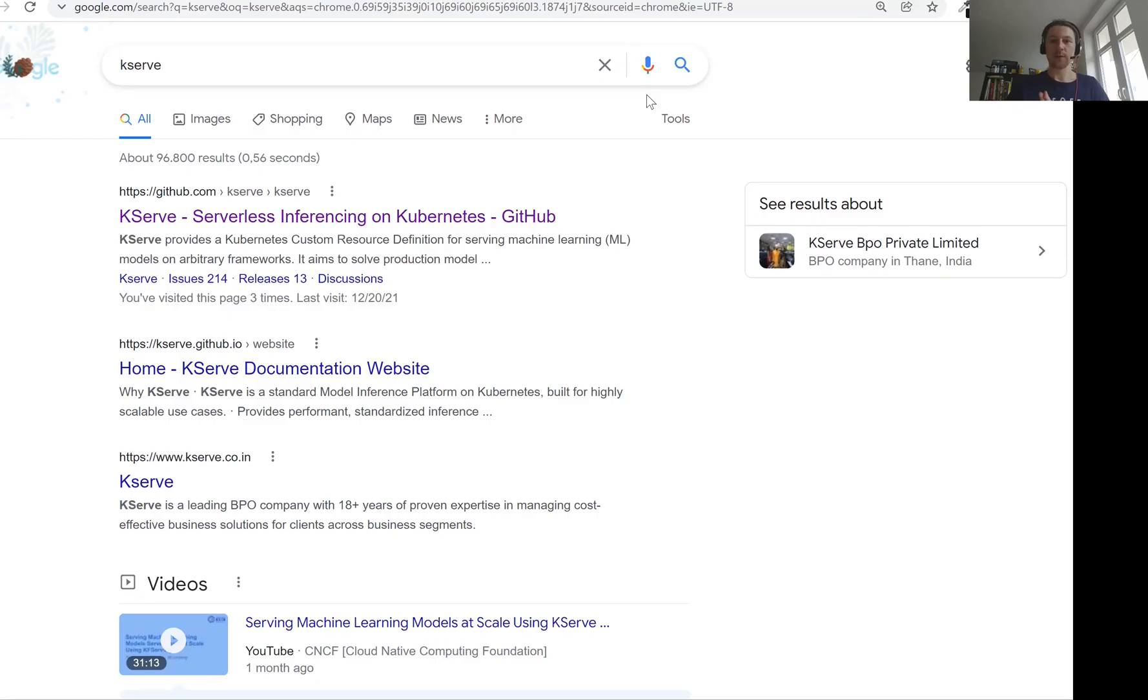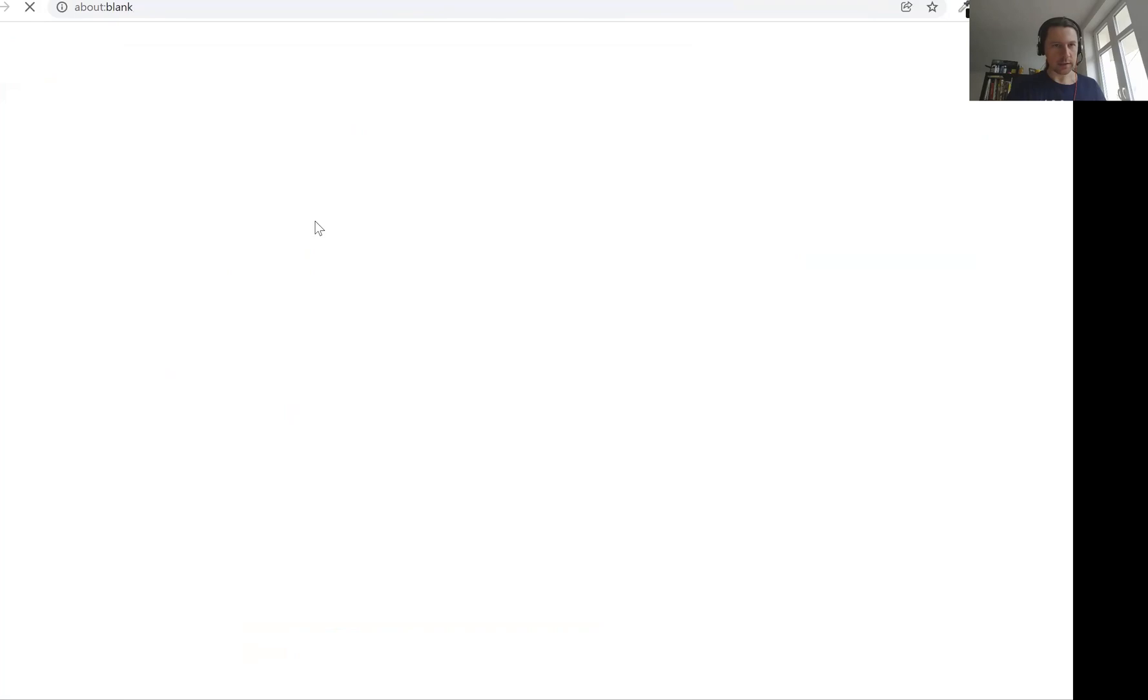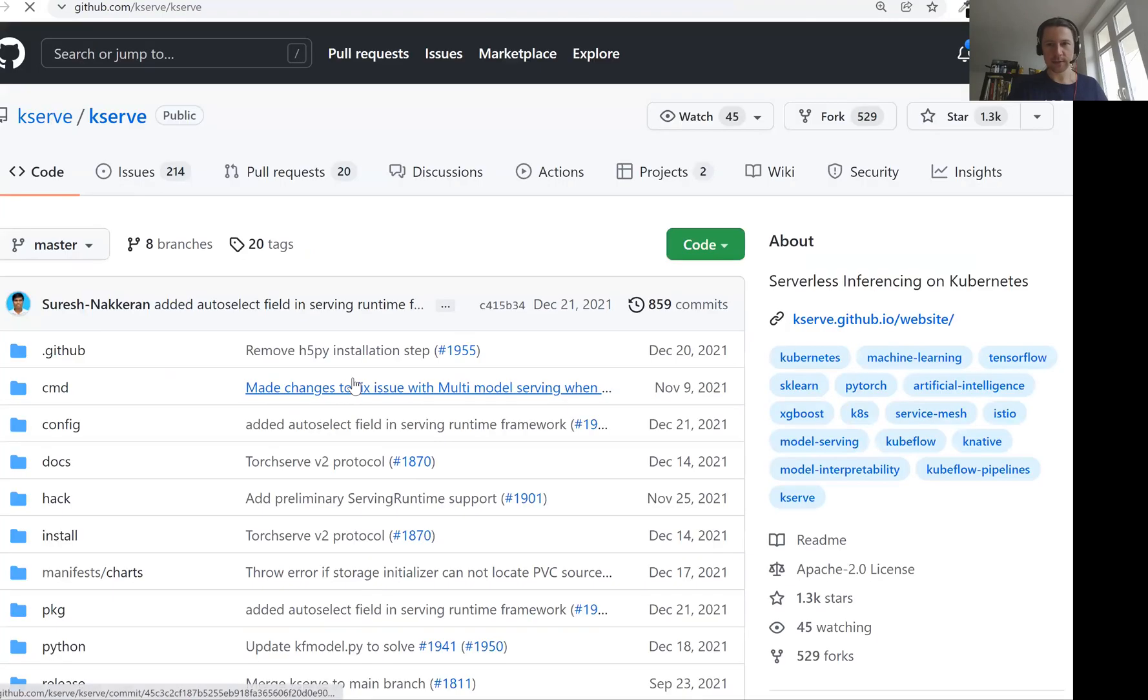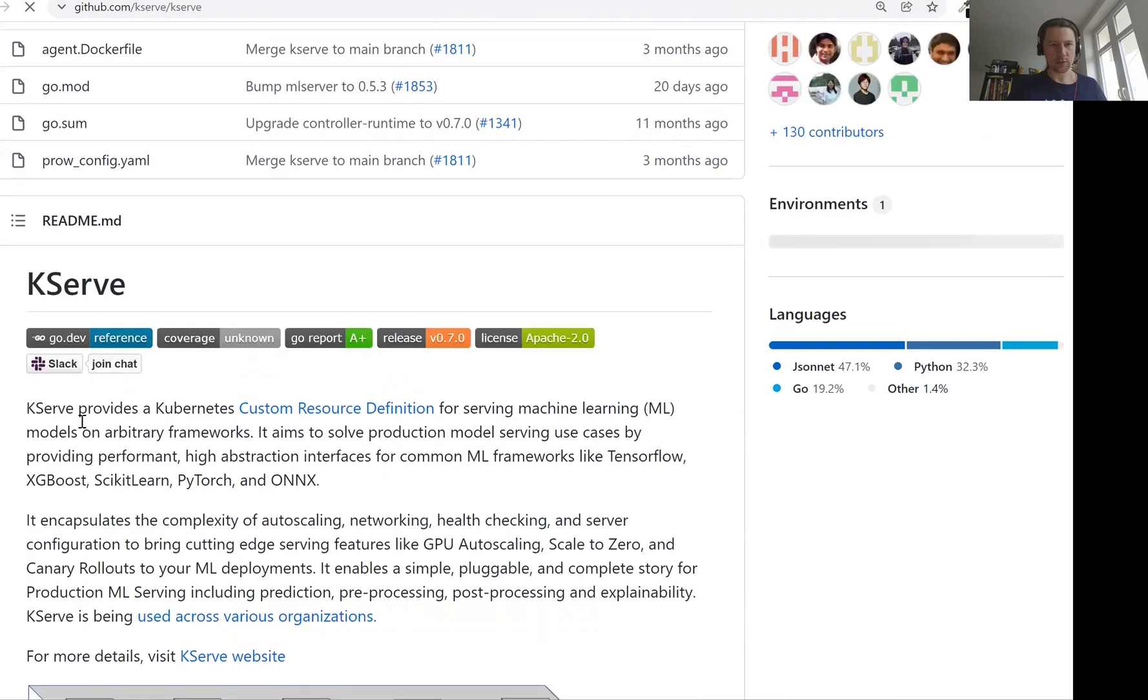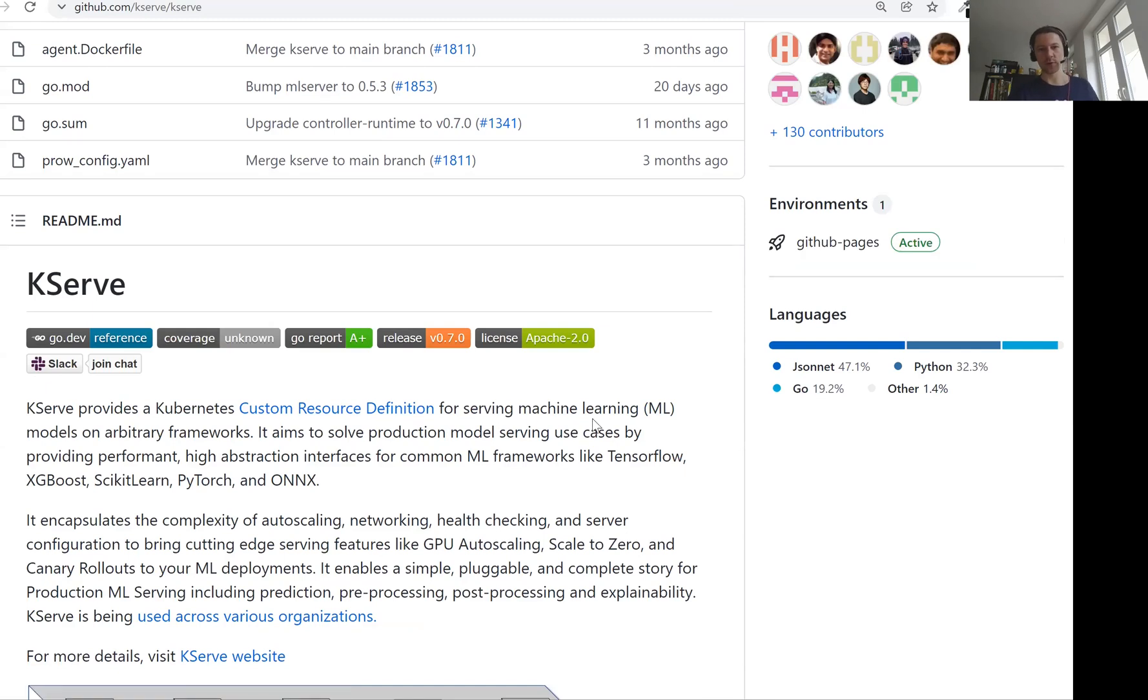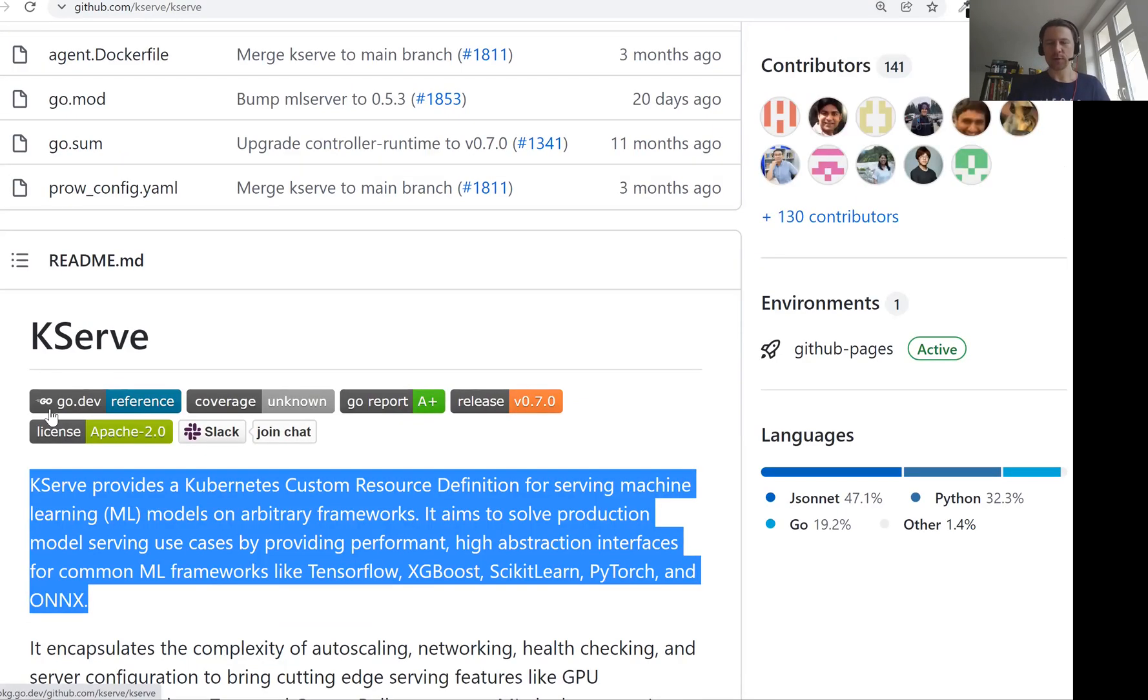Welcome back, this is session 11, and in this session we will talk about KServe. KServe is a framework for deploying machine learning models on top of Kubernetes. If we go to KServe's GitHub, we can see that it provides a Kubernetes custom resource definition for serving machine learning models.